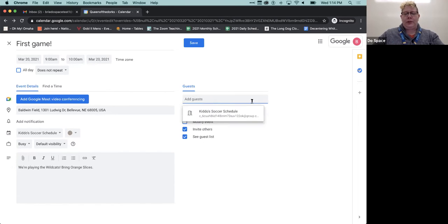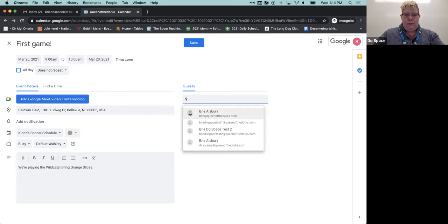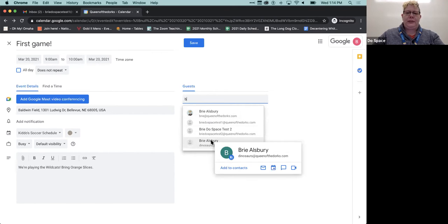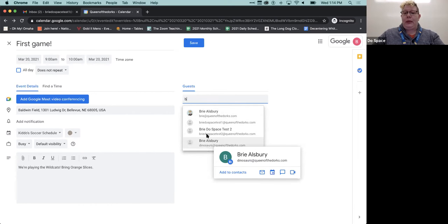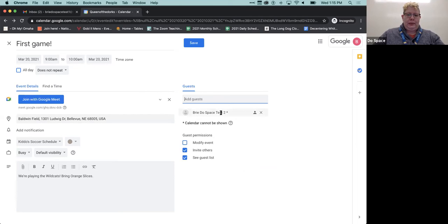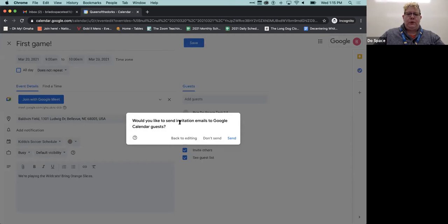Here's where I can invite others. I'm going to invite my other test account - it's auto-populating everyone in this Google Apps domain. If you have a brand new account it won't auto-populate, but if you email grandma and grandpa a lot you could start typing their name and it would probably auto-populate. I'm going to go ahead and hit Save, and it asks 'Would you like to send an invitation to your Google Calendar guests?' I'll hit Send.